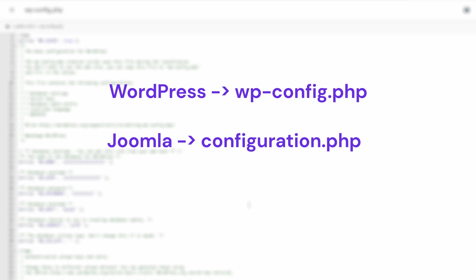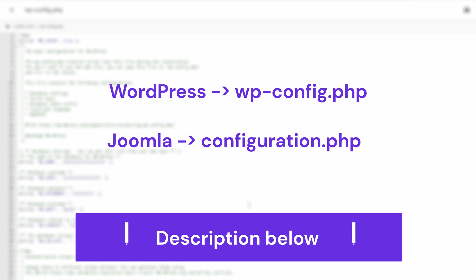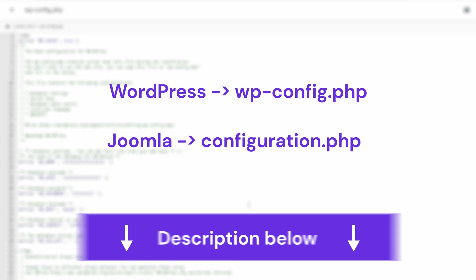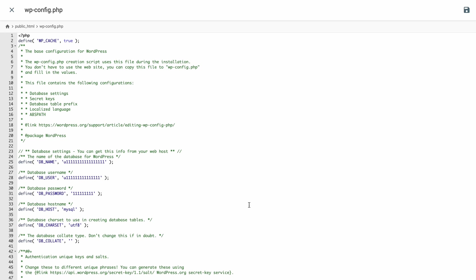I've linked an article in the description to help you find your configuration file, no matter what your CMS is. Once you find the configuration file, update the connection details to reflect the new database.